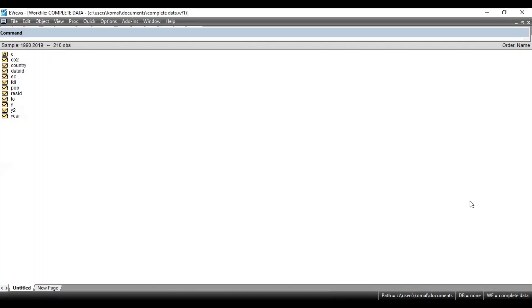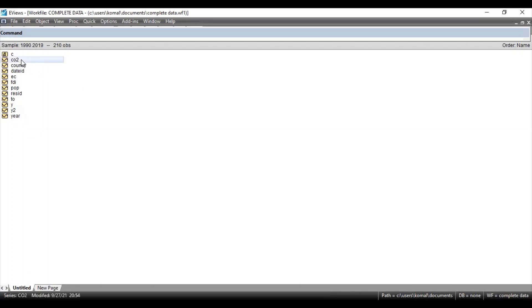First of all, input your data file for which you want to run the regression model using ARDL. First, select all the concerned variables. Here CO2 is the dependent variable, so first select your dependent variable followed by all the independent variables.